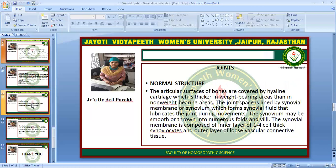Now we will talk about joints. The normal structure of the joint: the articular surfaces of bone are covered by hyaline cartilage, which is thicker in weight-bearing areas than in non-weight-bearing areas. The joint space is lined by synovial membrane or synovium, which forms synovial fluid that lubricates the joint during movement. The synovium may be smooth or thrown into numerous folds and villi. The synovial membrane is composed of an inner layer of 1 to 4 cell thick synoviocytes and an outer layer of loose vascular connective tissue.